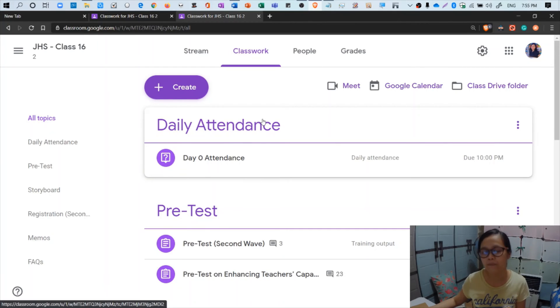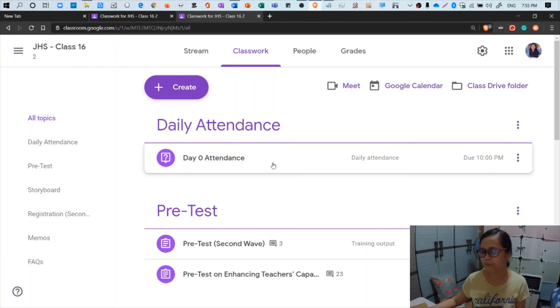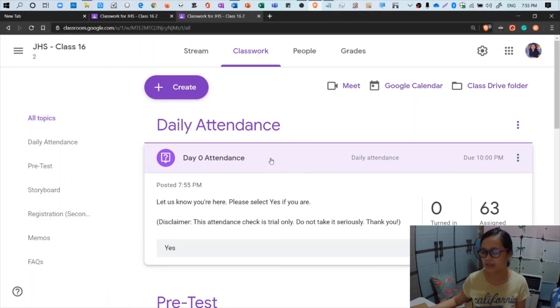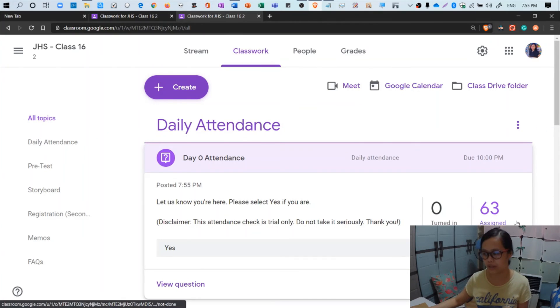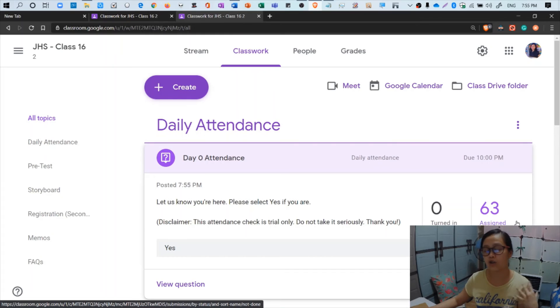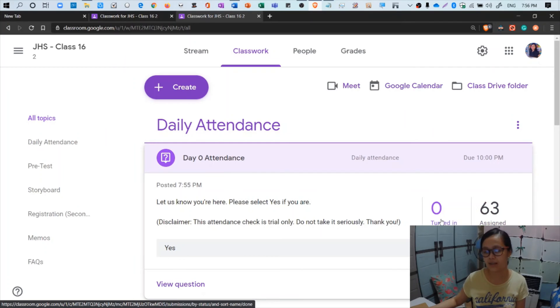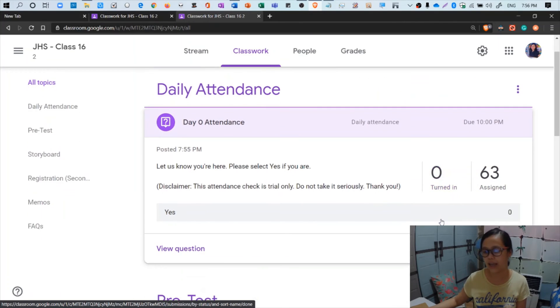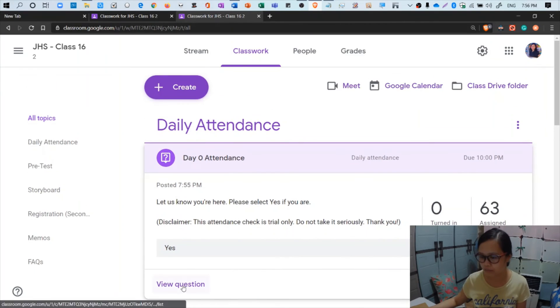Question created - there's a prompt at the lower left corner of your screen. Question created. You'll see now that there's already a post under the topic daily attendance. Let's check, let's click the day zero attendance. You'll see the total number of students to which the question is assigned. You see now 63 assigned and then zero turned in.